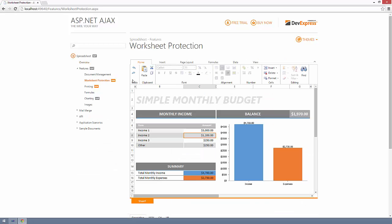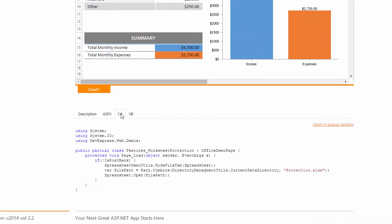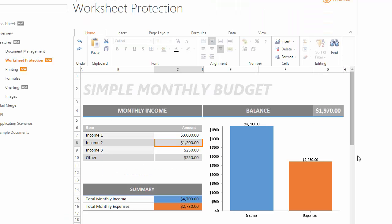Worksheet protection is a feature of Microsoft Excel that protects elements of a workbook from being modified. If you open an Excel document that has workbook and or worksheet protection defined, then the DevExpress ASP.NET spreadsheet control will ensure that the same protection is enforced.